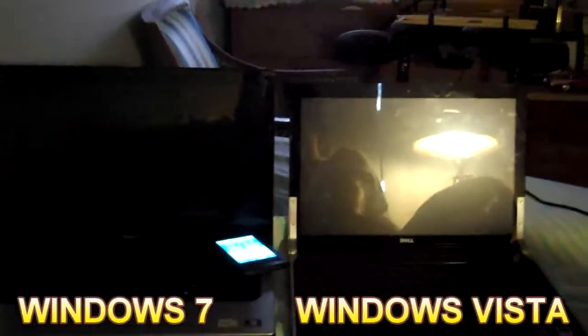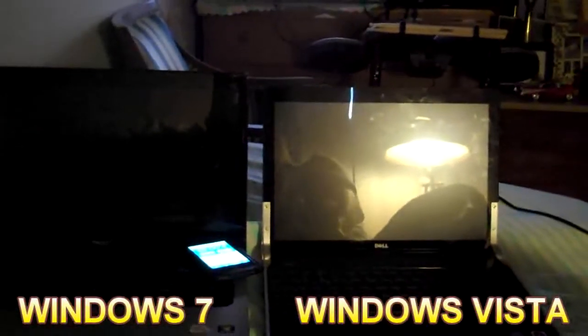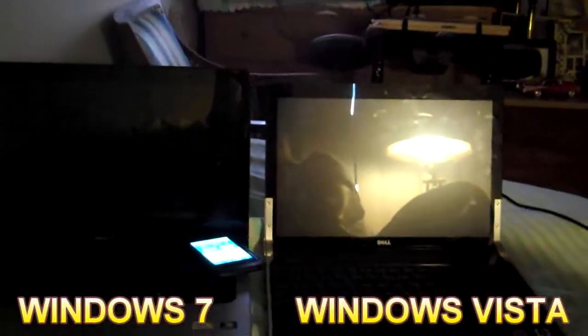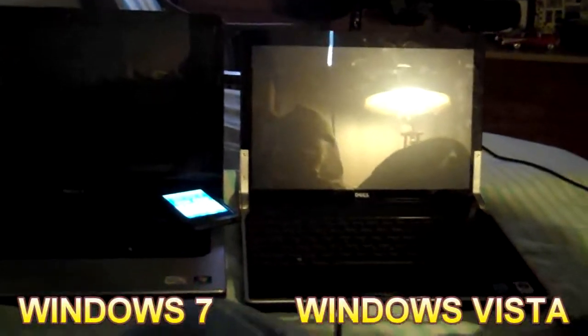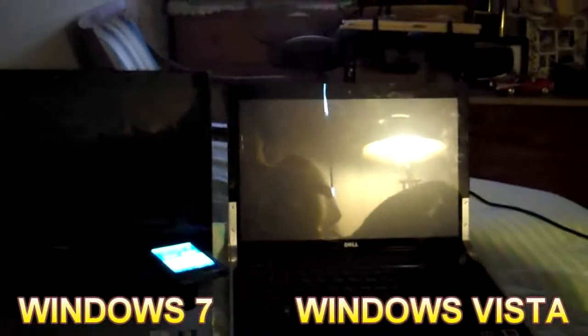They're both Dells. One is the Studio 15, and the other one is the Studio XPS 13.